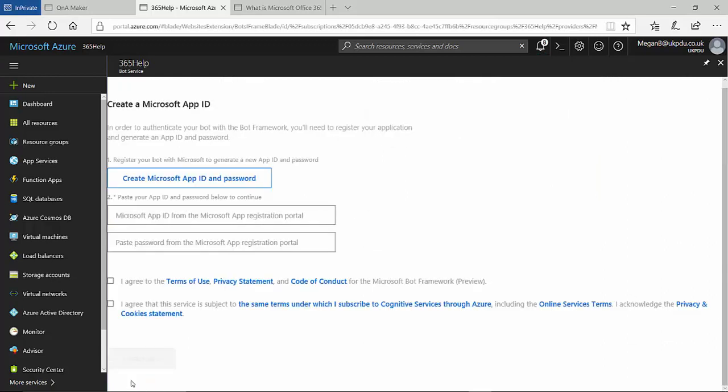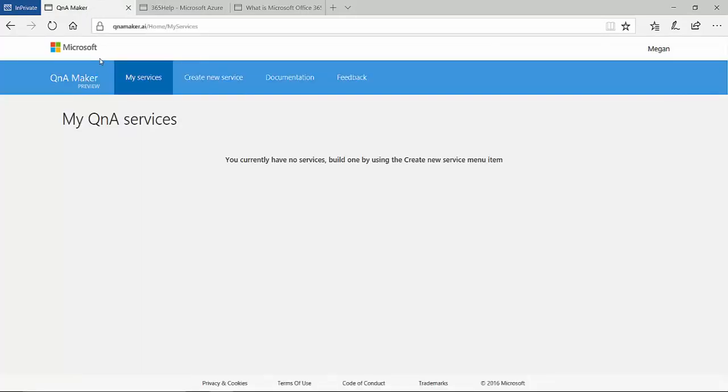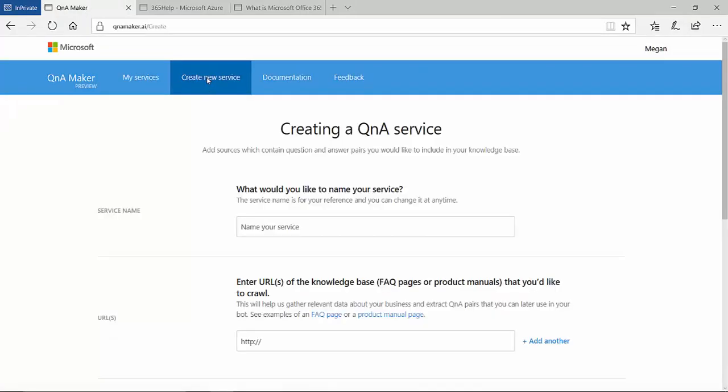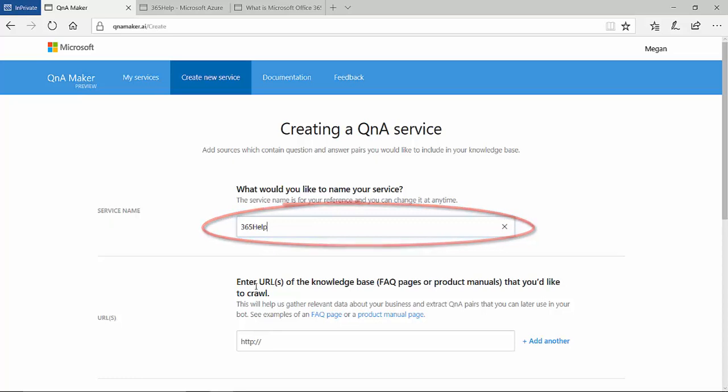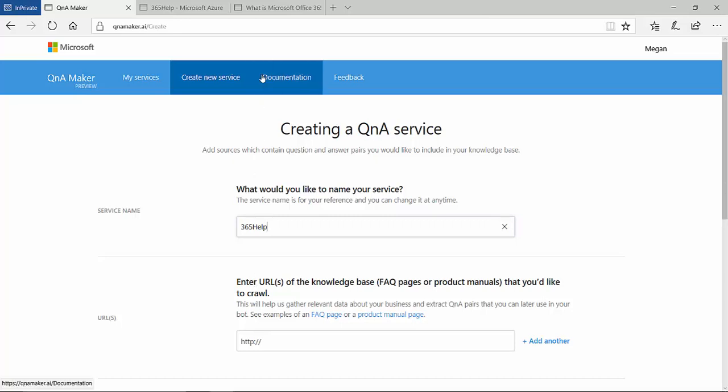Before I create my bot's application ID, I'll switch to the Q&A Maker tool to create the content for my bot. I currently don't have any services running so I will need to create one. I'd recommend giving the service a meaningful name. So as this is an Office 365 Q&A bot, I'll use 365 help, which is the same name I gave to the bot in Azure.